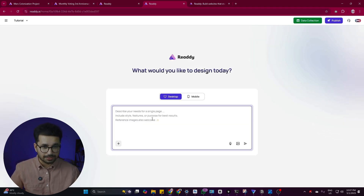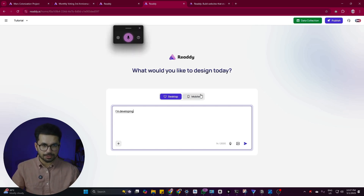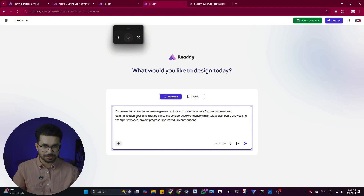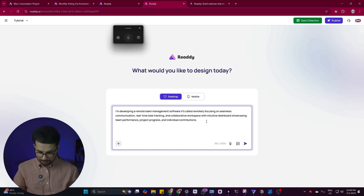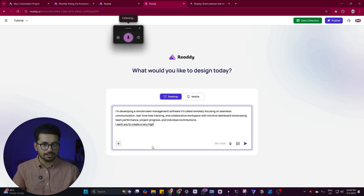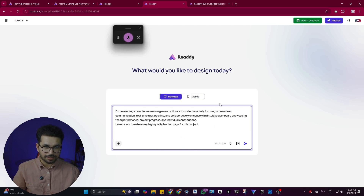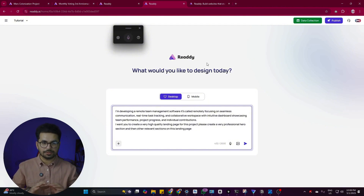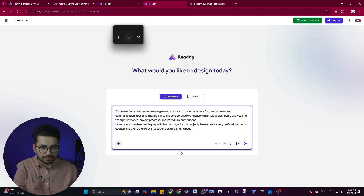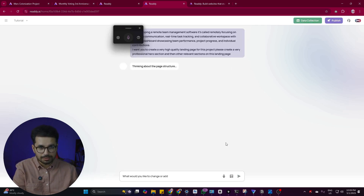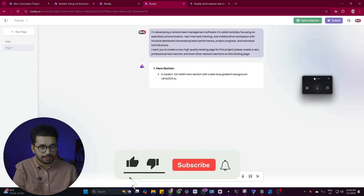Our project is now created. Start explaining your project in the prompt box — I'm giving it: 'I'm developing remote team management software called Remotely.' It even gave a suggestion focusing on seamless communication, real-time task tracking, and a collaborative workspace with a dashboard showcasing team performance. Now I'm asking it to create a very high quality landing page with a professional hero section and other relevant sections. I'm not giving any particular guideline — I'll just press Enter and wait for it to generate the code.